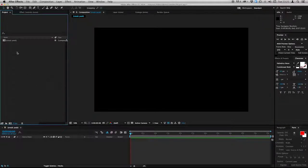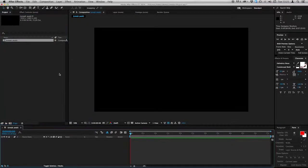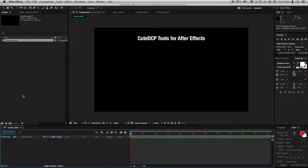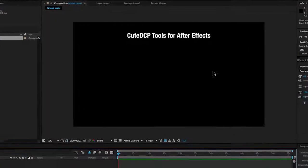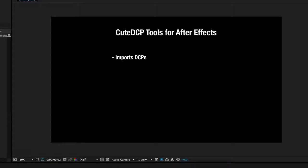Hi, this is Christopher from Fandov. Today I will give you a sneak preview of our latest product. It's called CuteDCP Tools for After Effects. And what is CuteDCP Tools? You can import DCPs into After Effects.